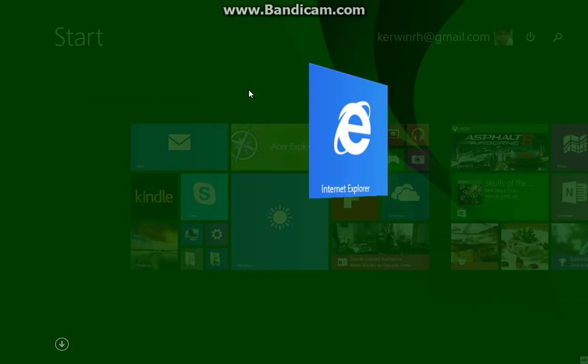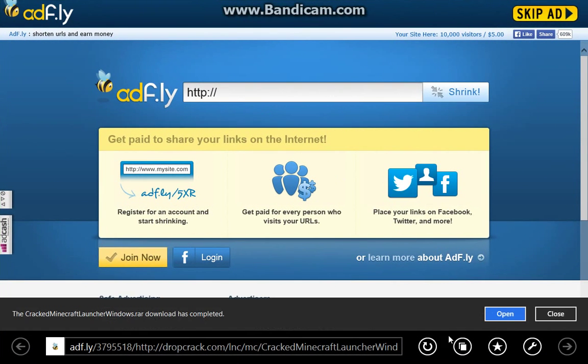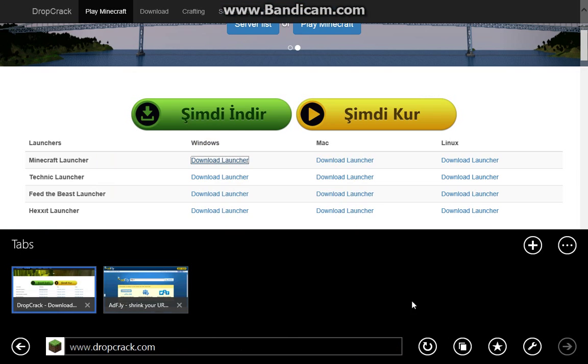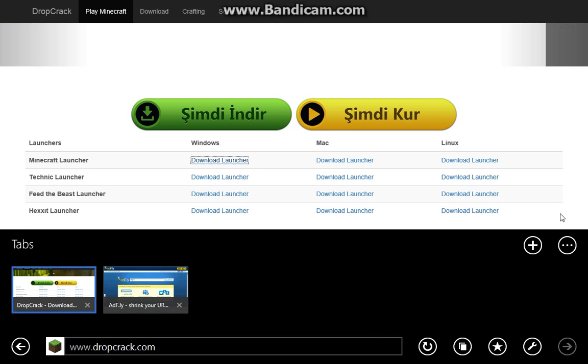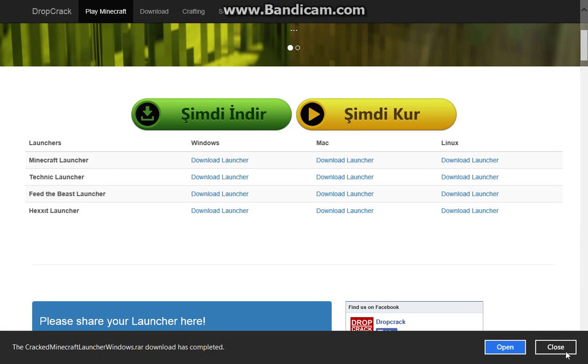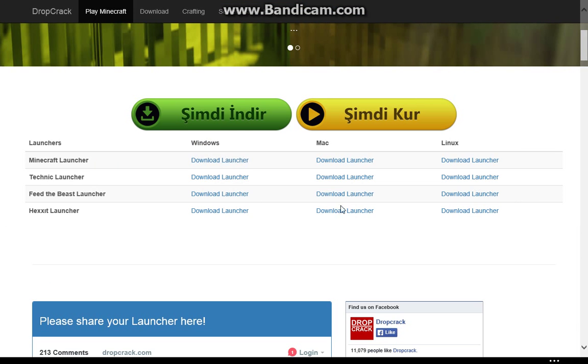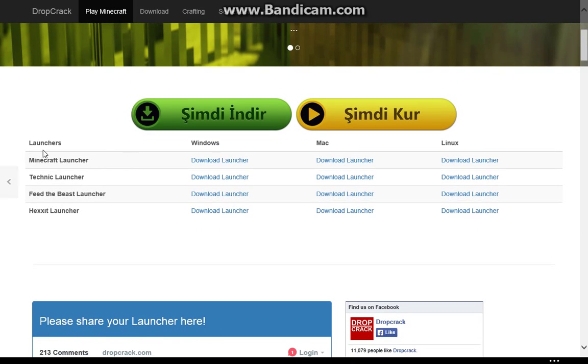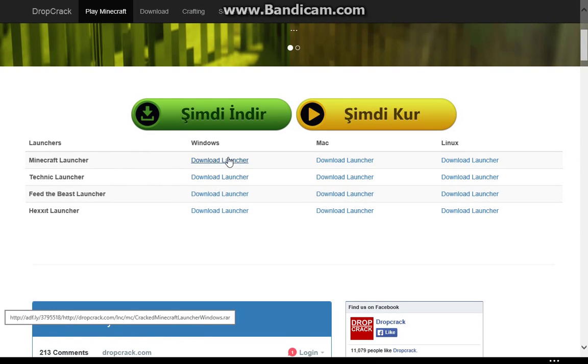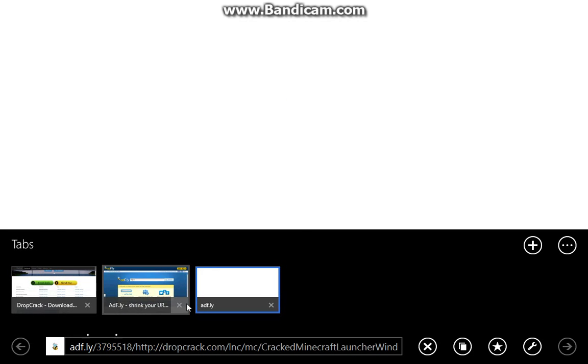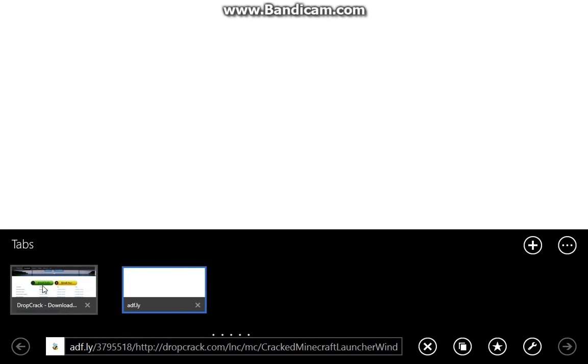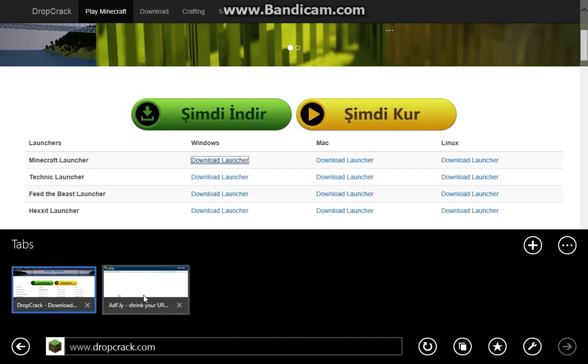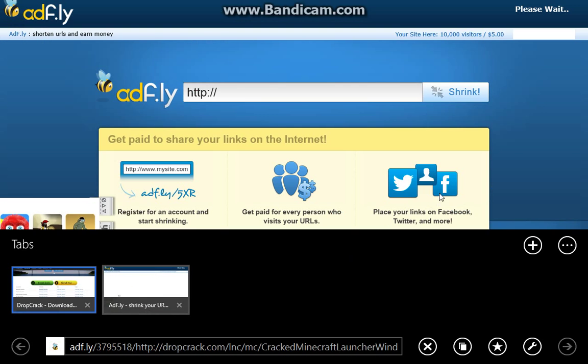So the first thing we'll do now is go to your web browser, and the link will be in the description if you don't know this website. Download the Minecraft launcher depending on your device. I'm on Windows 8 so I'll download it on Windows, but if you're on Mac just download it on your Mac. It doesn't matter whatever device you have.